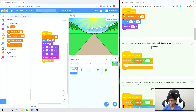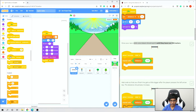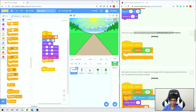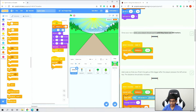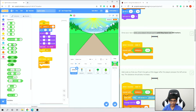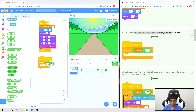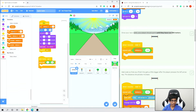On the finish line sprite, add 'when I receive start' from Events. Then go to Control and add 'repeat until'. We want it to repeat until distance equals 100. Go to Operators, grab the equals block, then get the distance variable block and drag it into the left side of equals, and change 50 to 100. It should highlight and snap in.